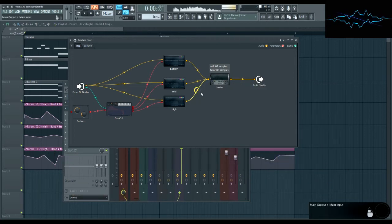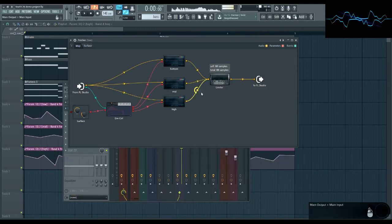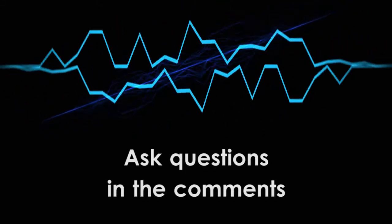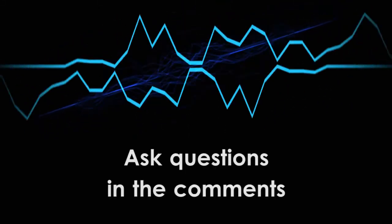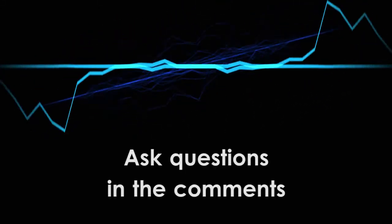So there you have it. Vocal formant filtering made easy. Anyway, that's about it for this tutorial. If you like what you heard, please like, share, and subscribe. If you have any questions about vocal formants or formant filtering, comment below. I'm always open for questions.